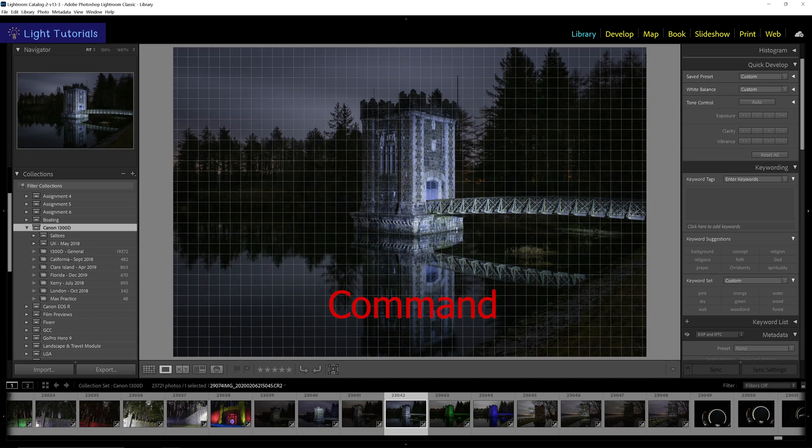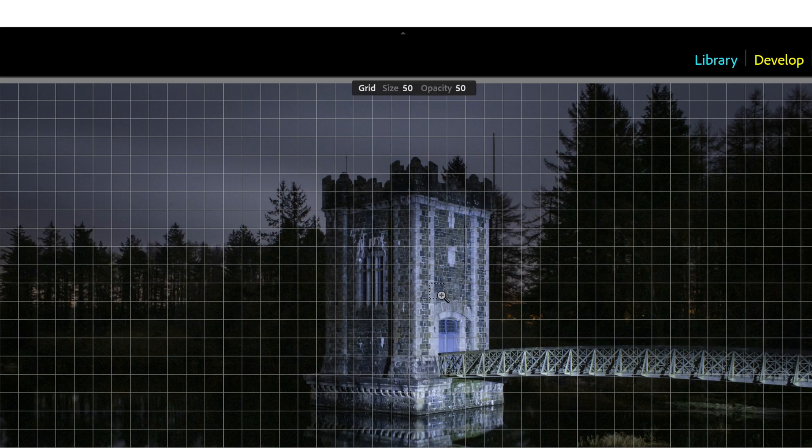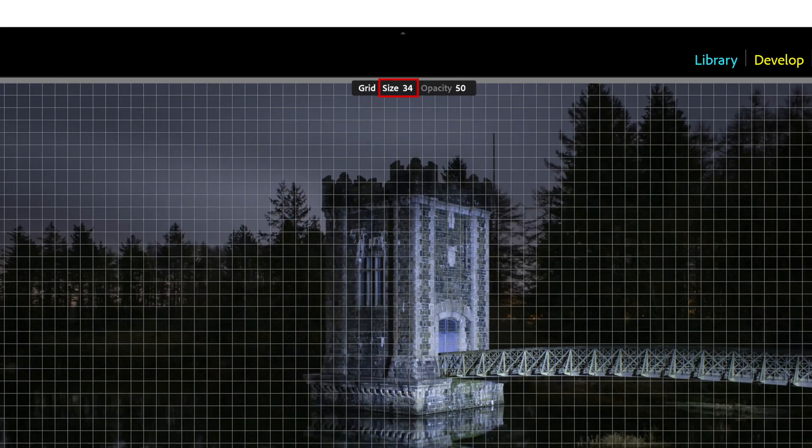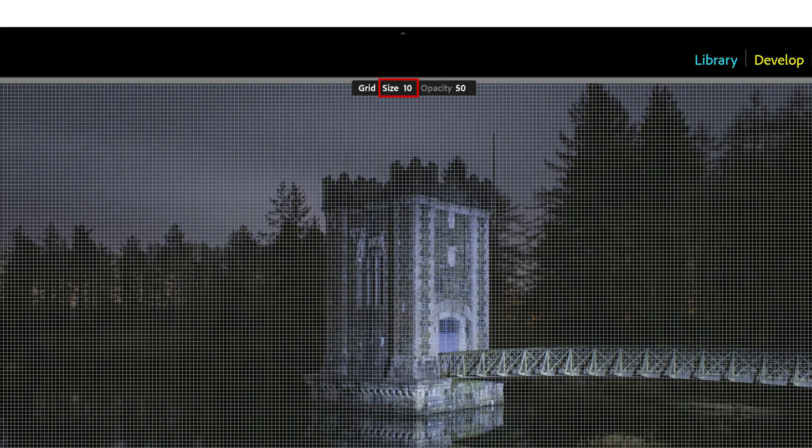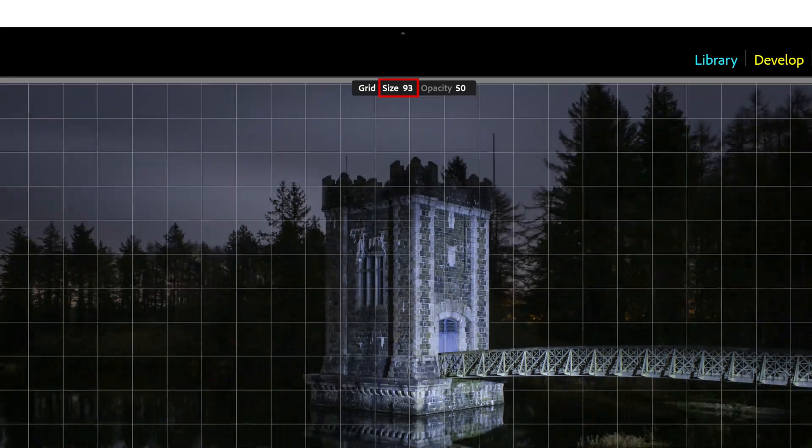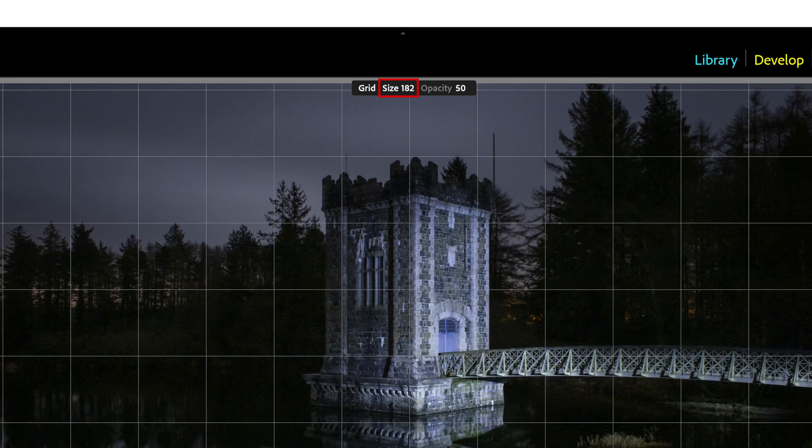You can change the size of the grid. Hold down Command on a Mac or Control in Windows, and in the small pop-up at the top, move your cursor over size and then click and drag left or right to change the size.